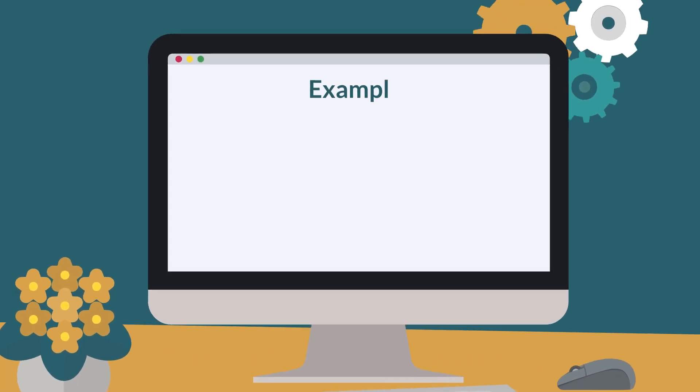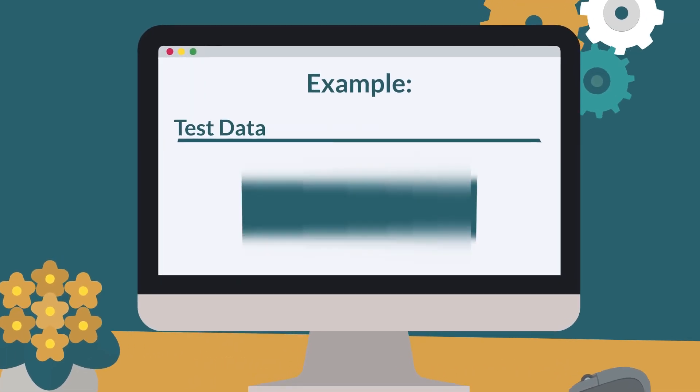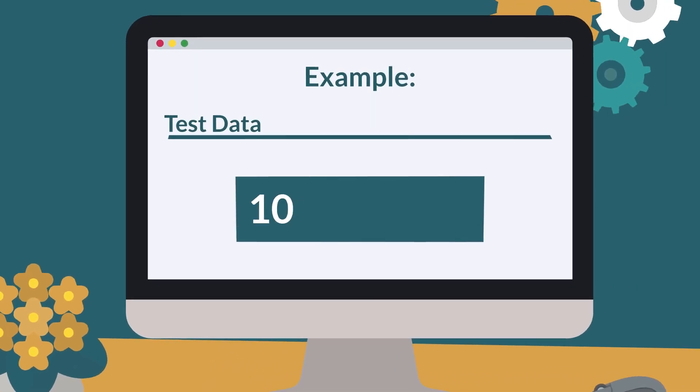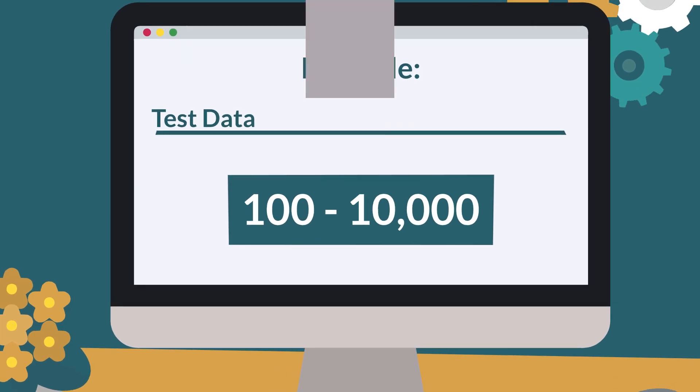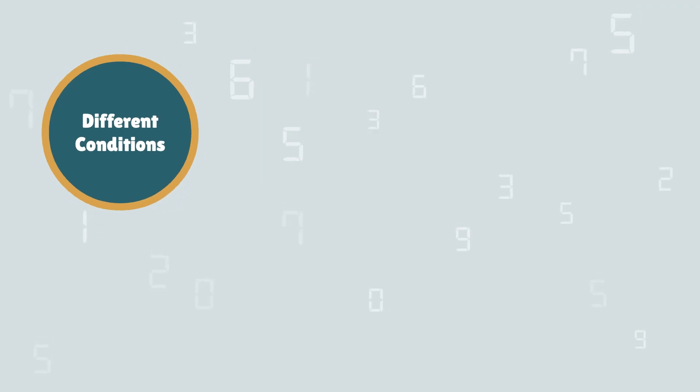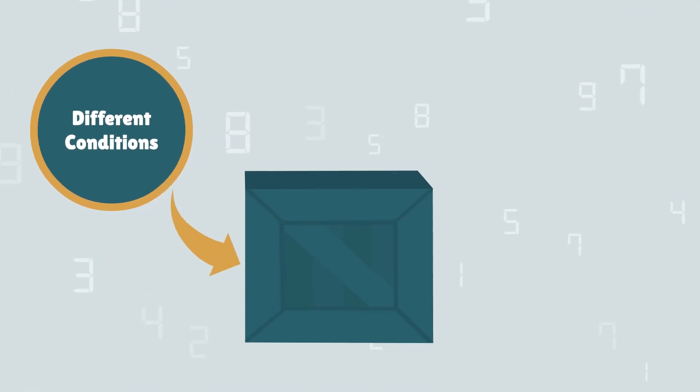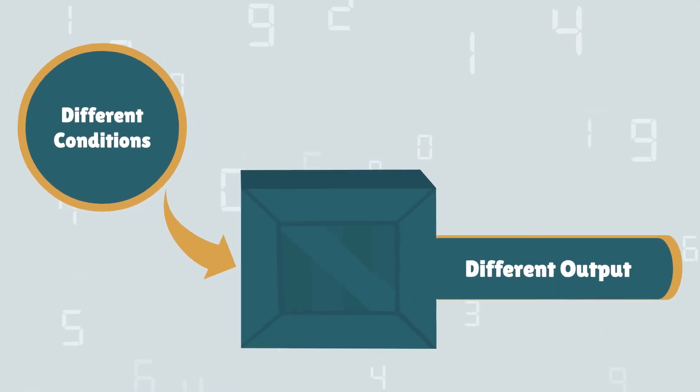Let's take an example of an input field that takes numbers between 100 to 10,000. Furthermore, in different conditions, there will be different outputs.